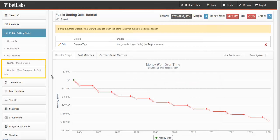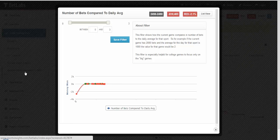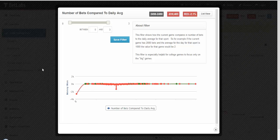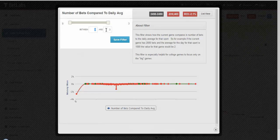Lastly, we have the number of bets filters. These are a good way to isolate the biggest games of the day in the public eyes. Let's look at number of bets compared to daily average. The value for this filter is shown as a ratio, with 1 equaling the average amount of bets for that day.